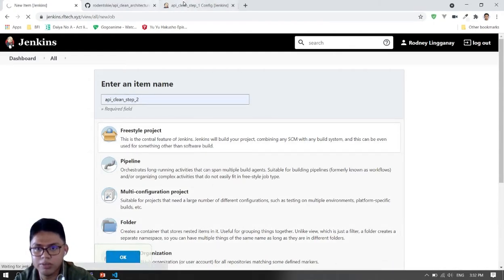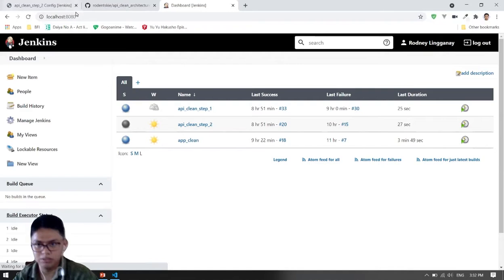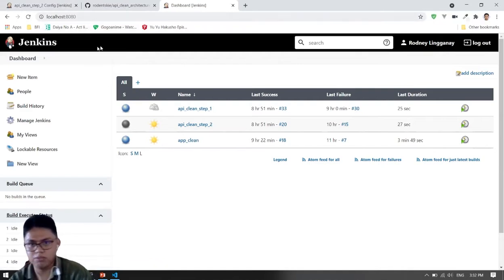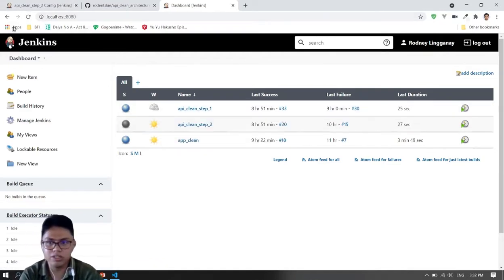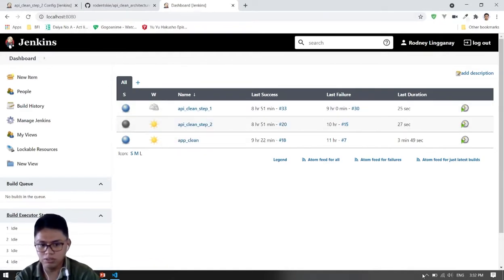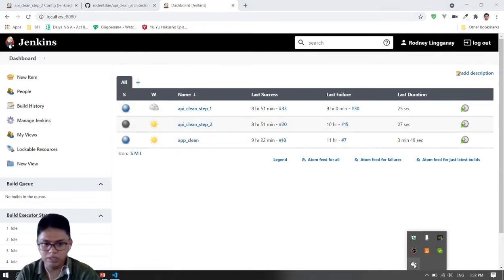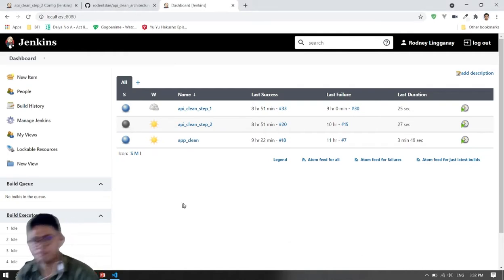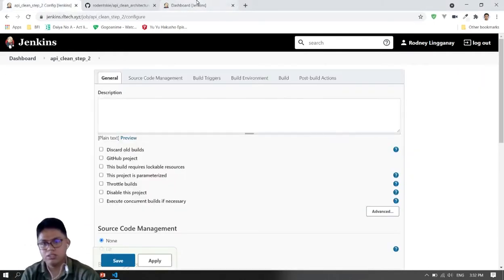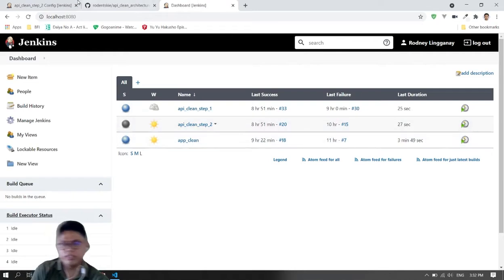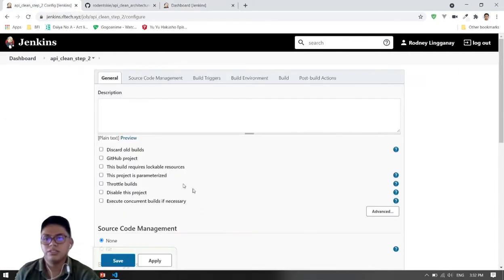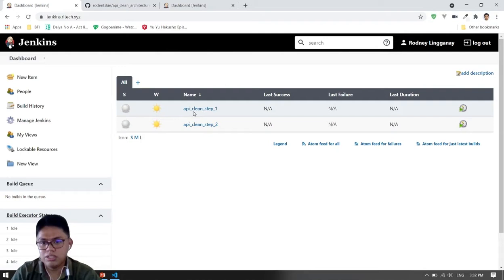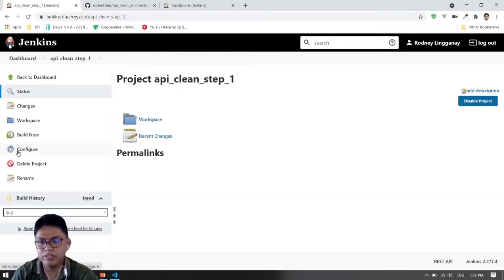By the way, this is my Jenkins running in localhost, which I run using Docker Desktop on Windows. It's already working here. So let's go back to our first job and configure it.